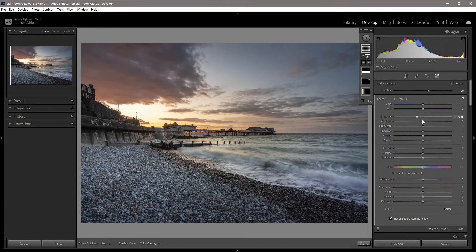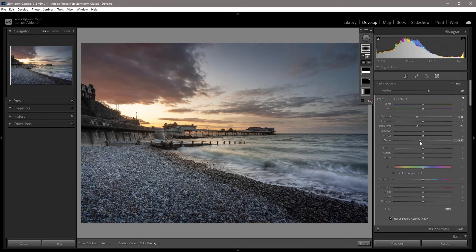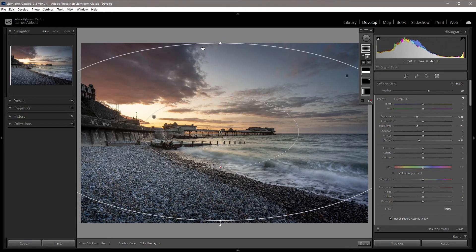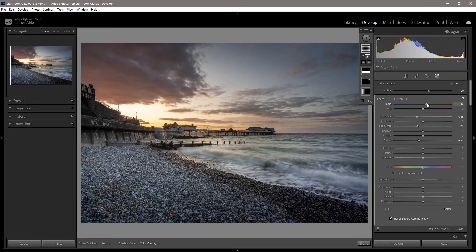The really powerful thing about this tool is that we can control all of the basic adjustments. I'm going to take the highlights down to minus 20 as well, and then take the blacks down to minus 15, darkening the blacks in the outer area to make it much more moody. Then to finish off, I'm going to warm this outer area up slightly by increasing the temperature to 30.